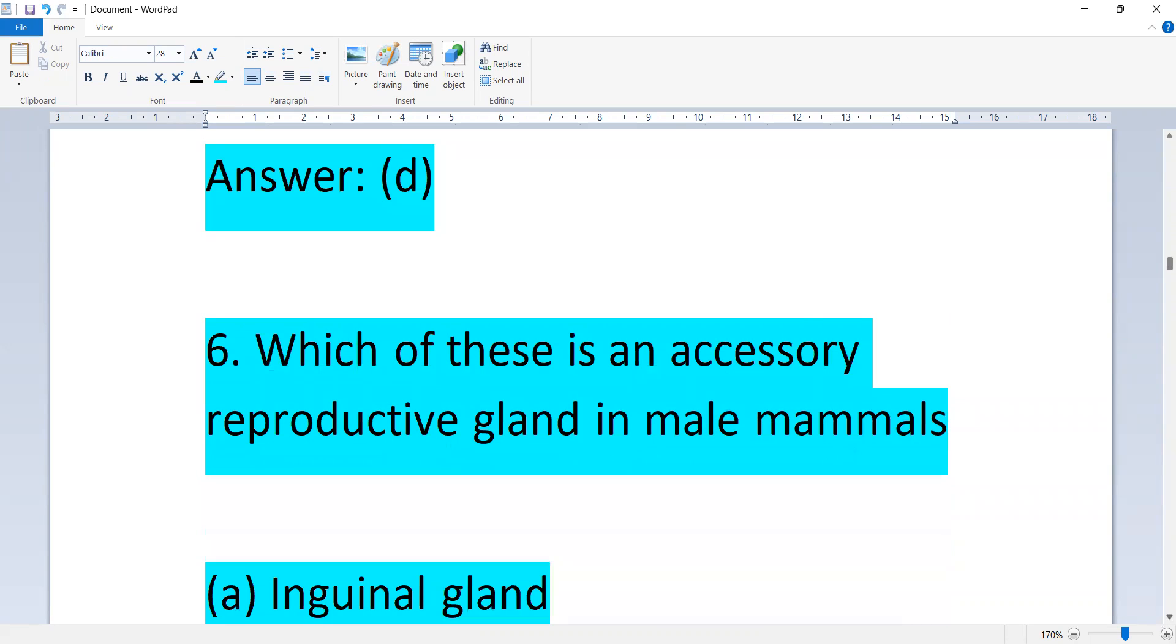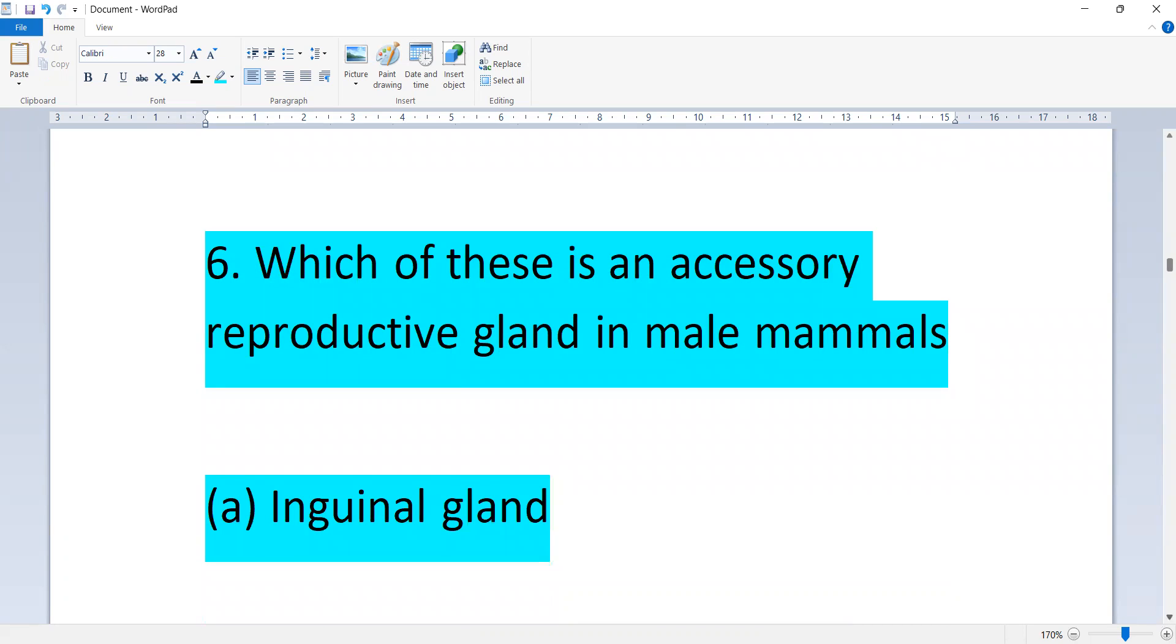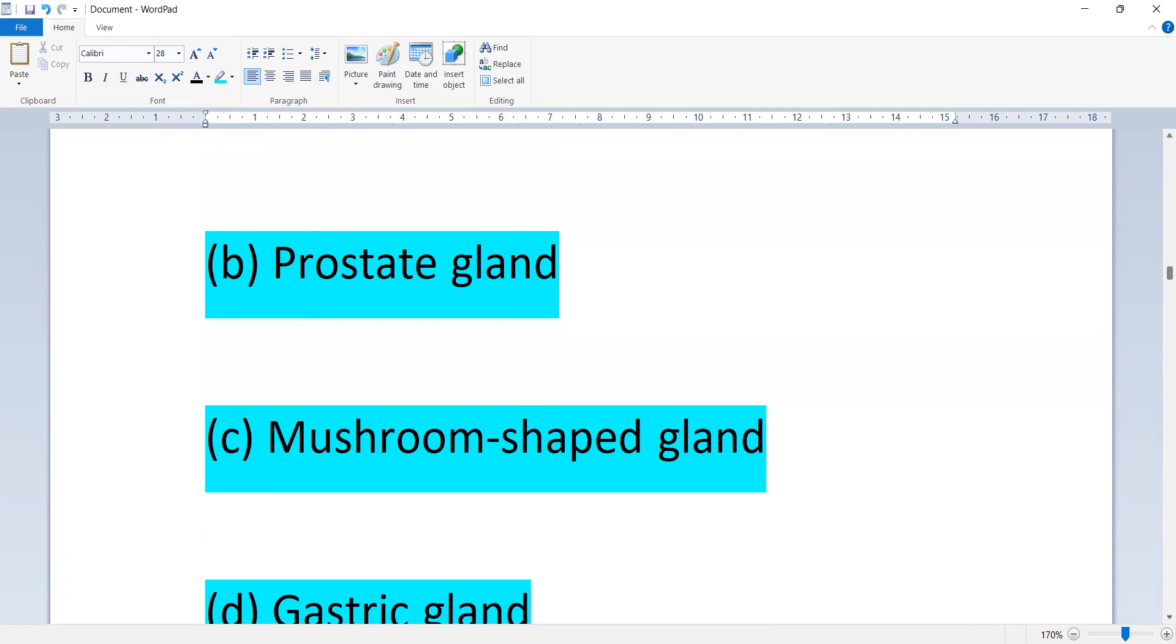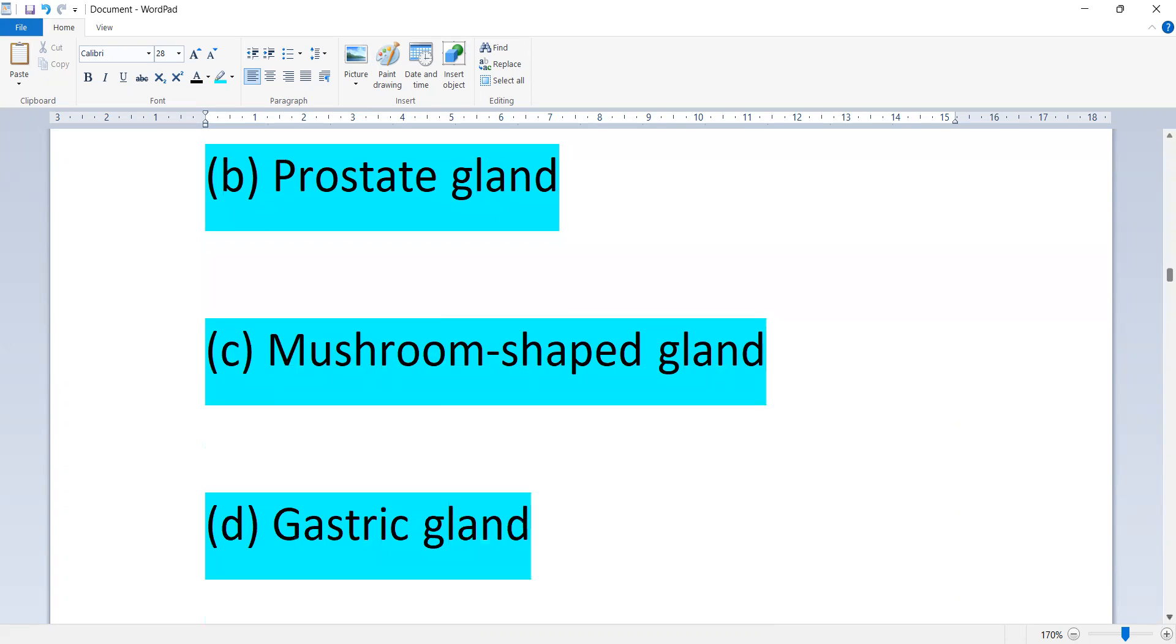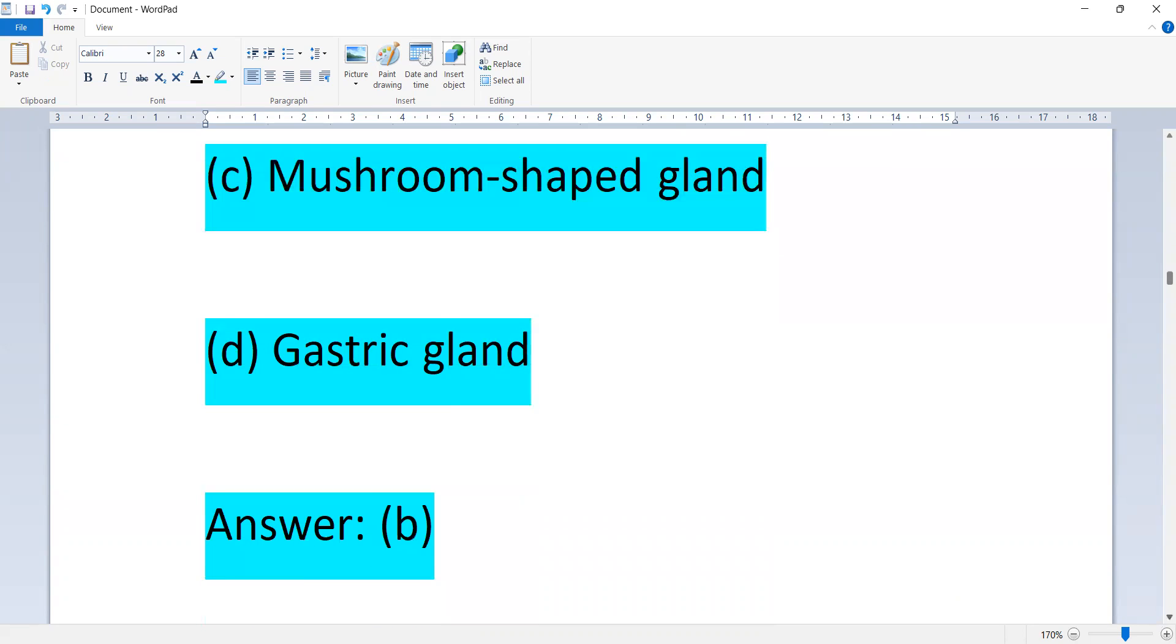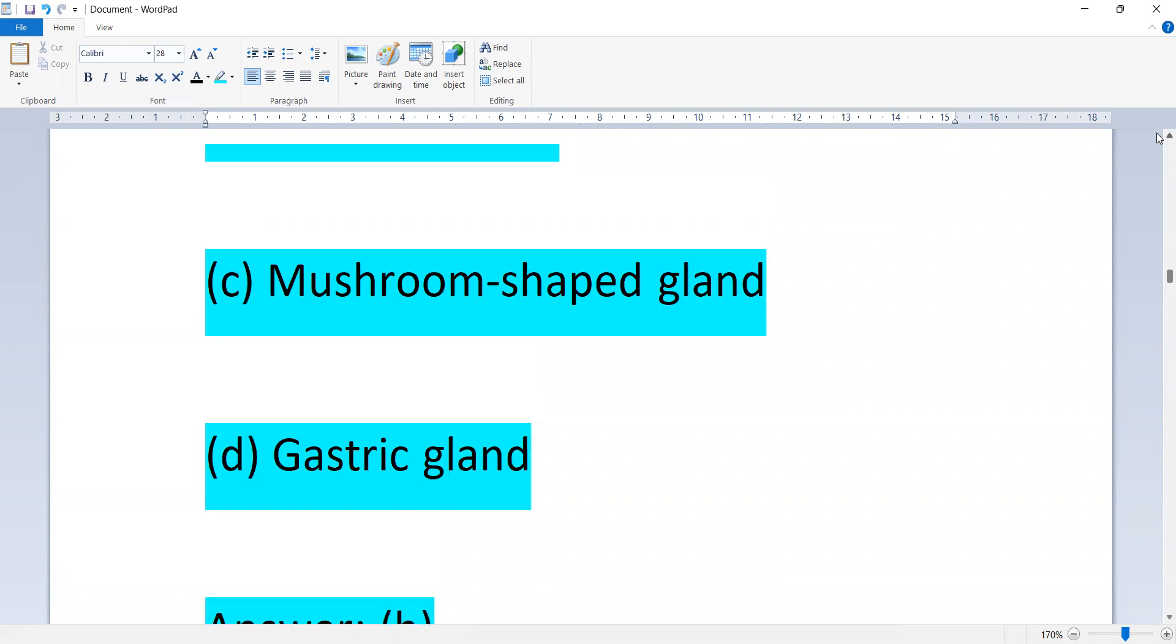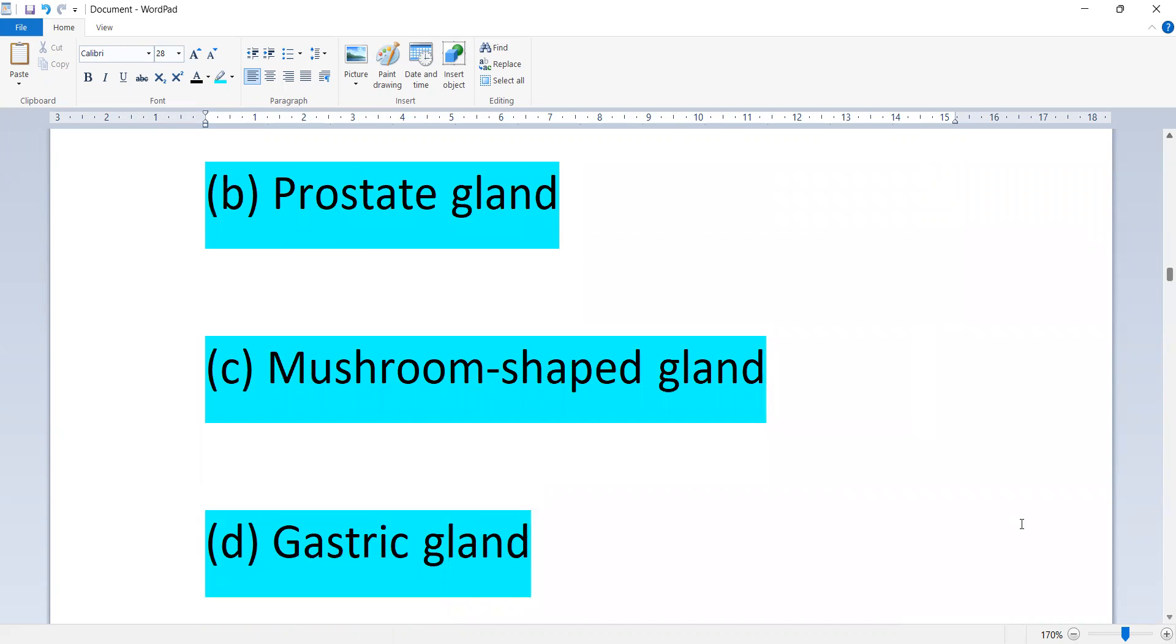Which of these is an accessory reproductive gland in male mammals: inguinal gland, prostate gland, mushroom-shaped gland, or gastric gland? Option B is correct, prostate gland.